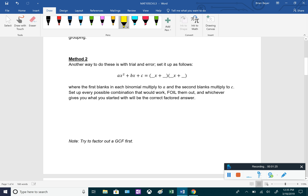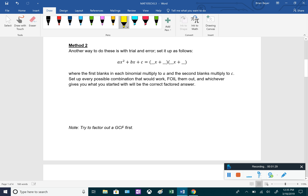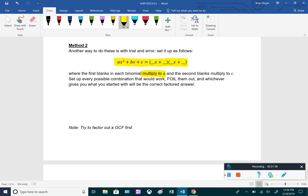Another way to do it is with trial and error. You can set it up starting with ax squared plus bx plus c as: blank x plus or minus something times blank x plus or minus something, where the first blank in each binomial multiplies to a, and the second blank in each binomial multiplies to c. There will be multiple ways that satisfy those conditions, so you'd have to FOIL out each option, and whichever one gives you what you started with is the correct factored version. That one is a little bit longer, so I'm not going to be doing it that way — I'll be doing it the method 1 way.